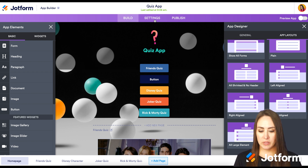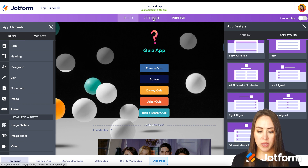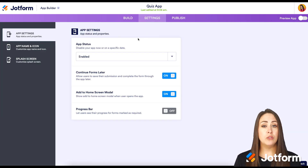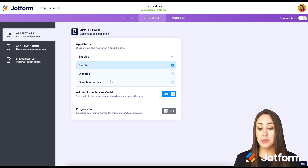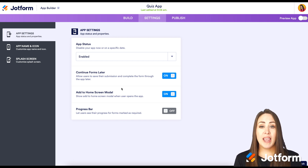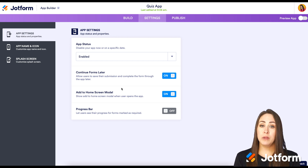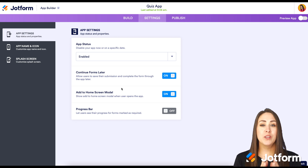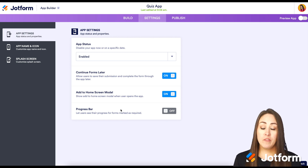Let's go up to Settings and see what that has to offer. The first is app status — it's automatically enabled, but you can disable it or set a specific date. We always have the 'Continue Forms Later' option on. We also have 'Add to Home Screen' modal, so when someone opens your app it'll prompt them to add it to their home screen. And you can turn on a progress bar if you'd like.